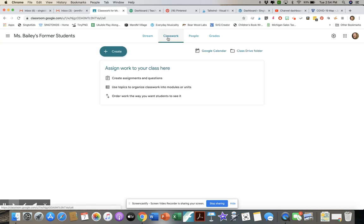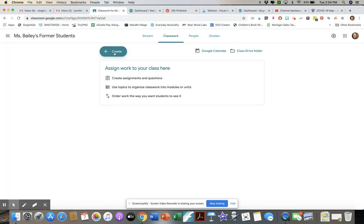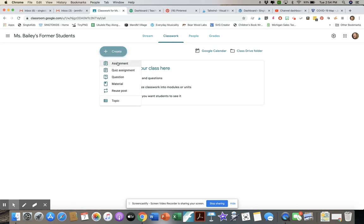Next we'll go to the Classwork tab — this is where you assign work to your students. Click Create and it gives you a variety of options: an assignment, a quiz, a question, post materials (like a PDF of a recorder book), or you can create topics. Let me show you what it looks like to create an assignment.